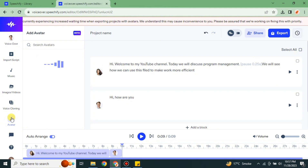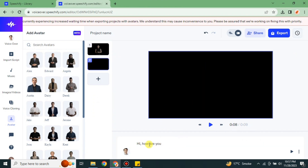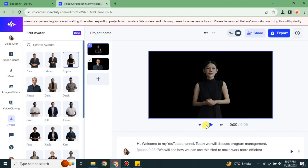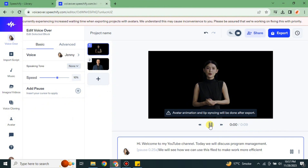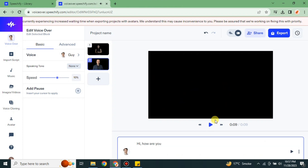If you click onto the 'Avatars' option, you can add different speaking people. On the left side, there are different characters — if you choose one, it will speak your script. Likewise, you can add different avatars, different scripts, or different blocks. For example: 'Hi, welcome to my YouTube channel. Today we will discuss program management — we will see how we can use this field to make work more efficient. Hi, how are you?'